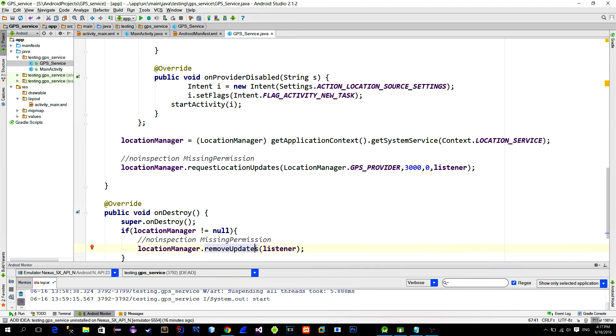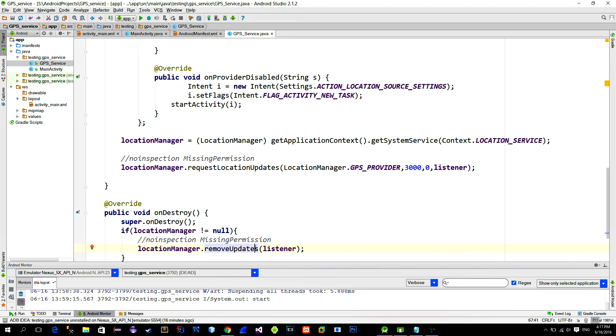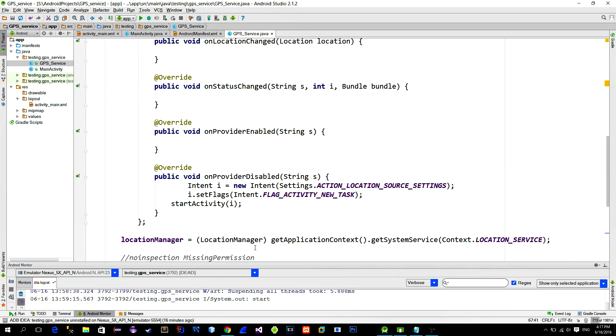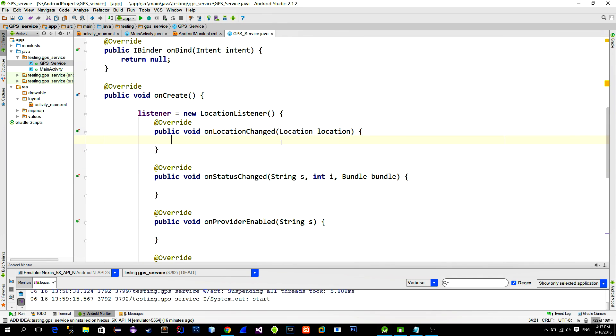Okay, when there is a locationUpdate, method onLocationChanged will be called. Now we need to transfer the data from this method to our main activity. There are several ways to do that. In this example, we will use the BroadcastReceiver class.